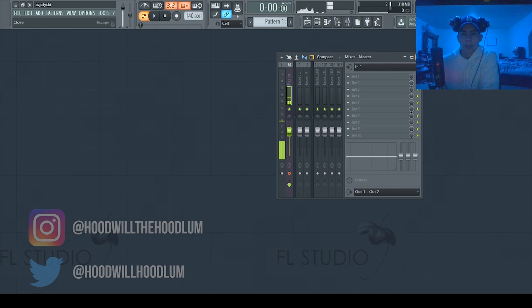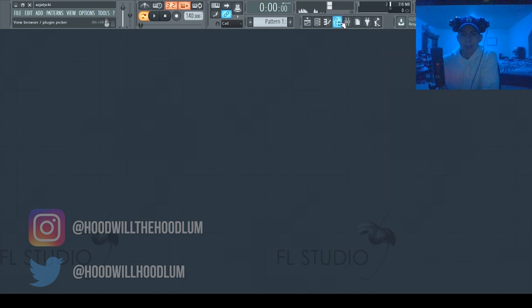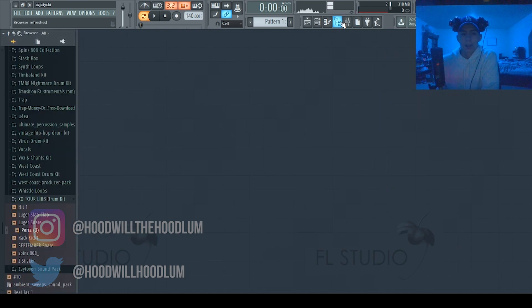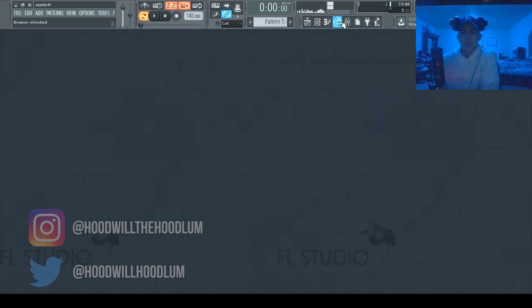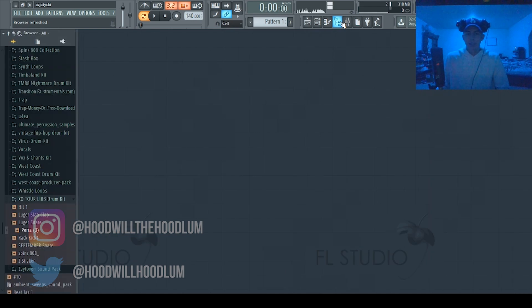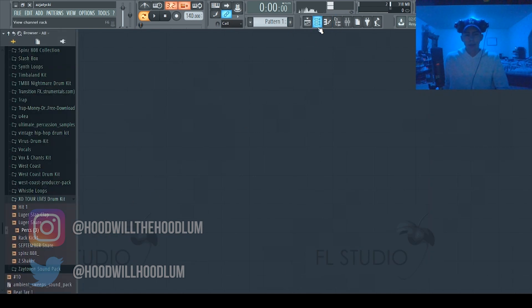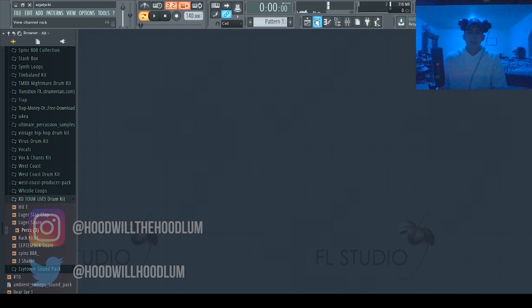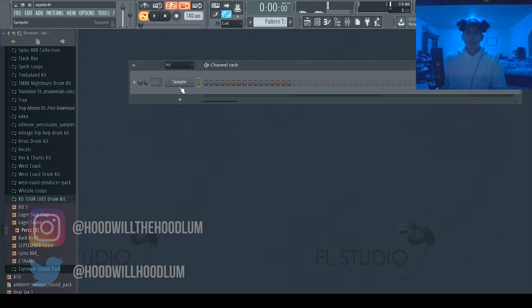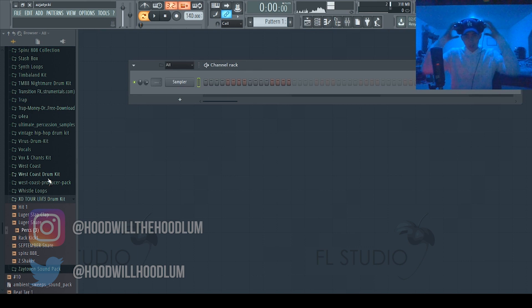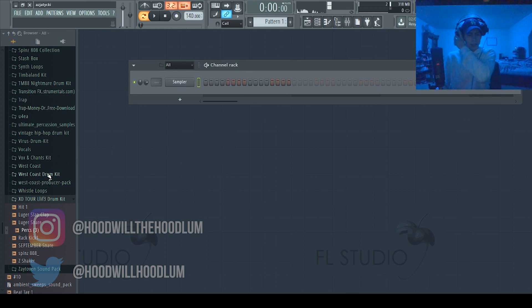So I'm gonna do this for really beginners. First you want to click this, this is the browser. That's where you should have all your drum kits. You could look up a tutorial how to get drum kits, I'm not gonna teach you that today. But basically the first step to trap is sound selection.